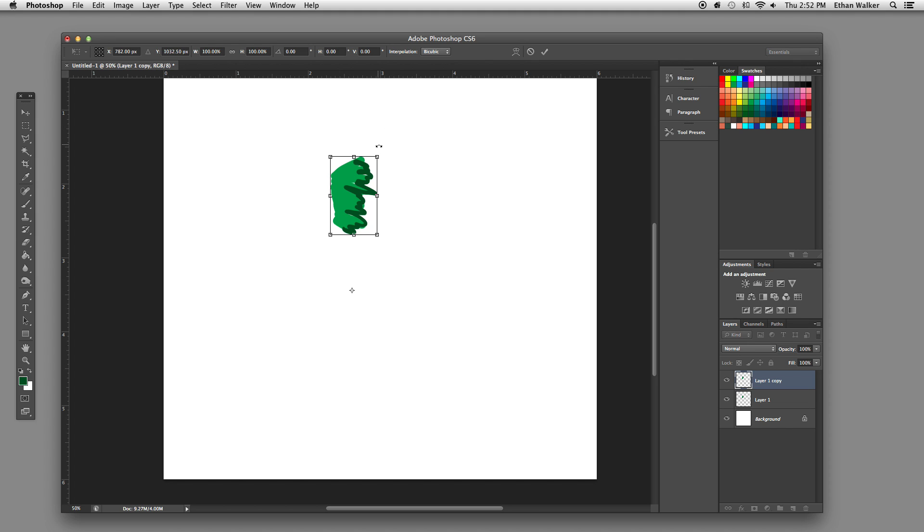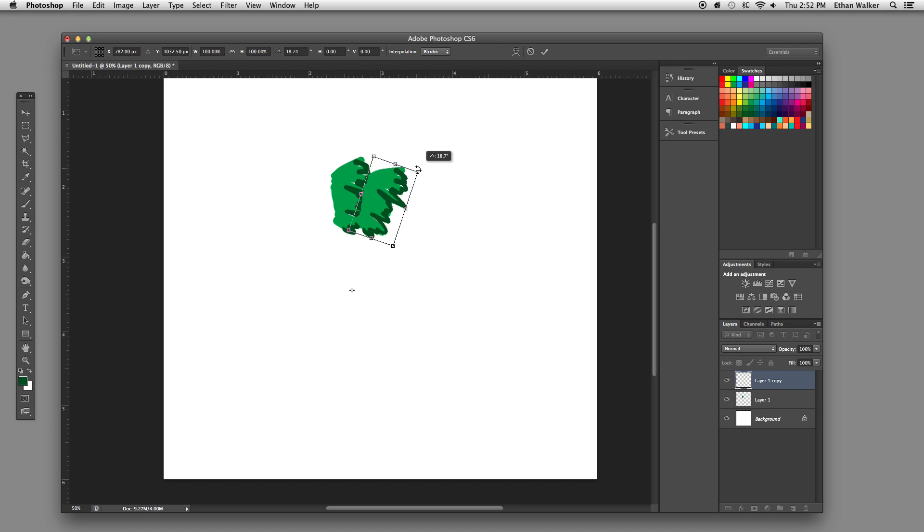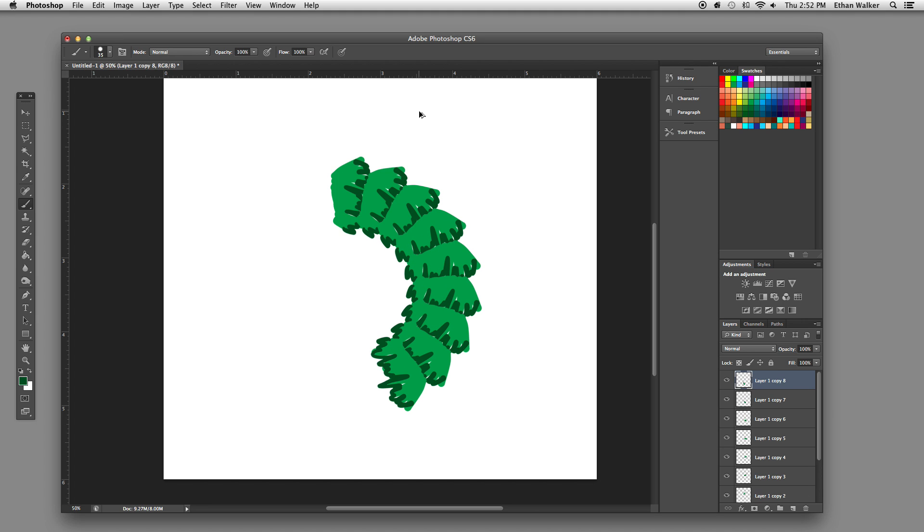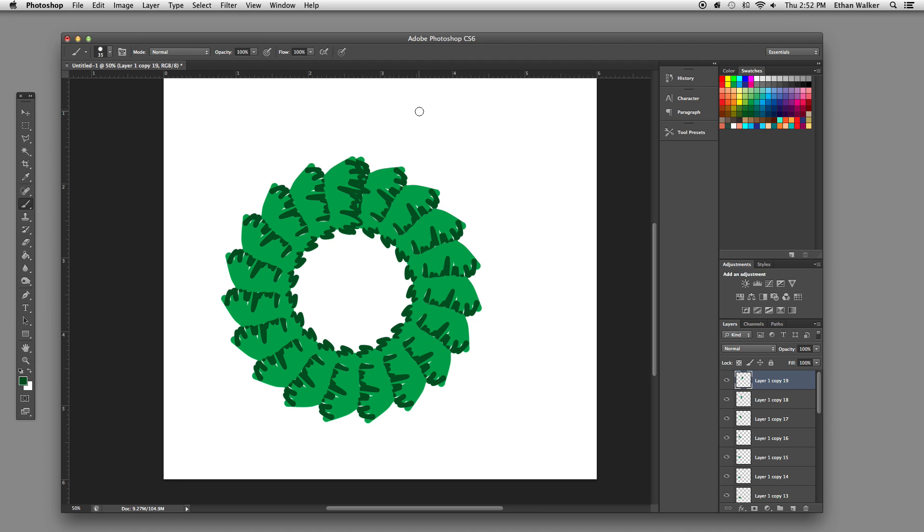And then, I'm going to slightly rotate this image around that, like so. Alright, so again, hit Enter, then hit Command Option Shift T to draw your wreath.